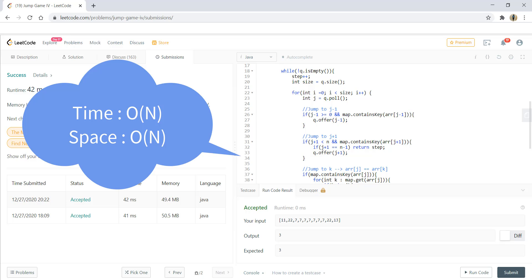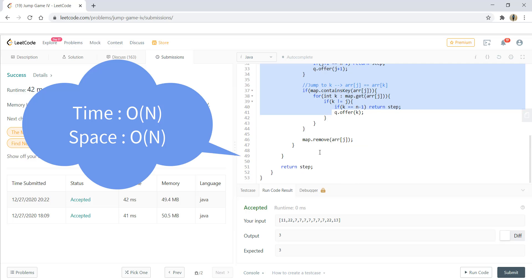The time complexity of this code is o of n. The space complexity also is o of n. So thanks for watching our video. See you in the next one.